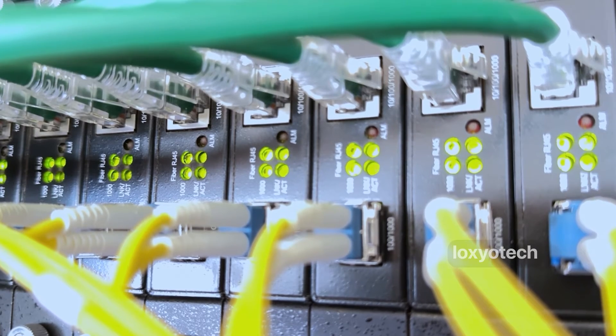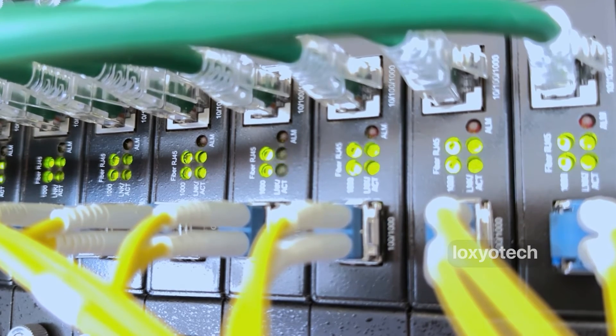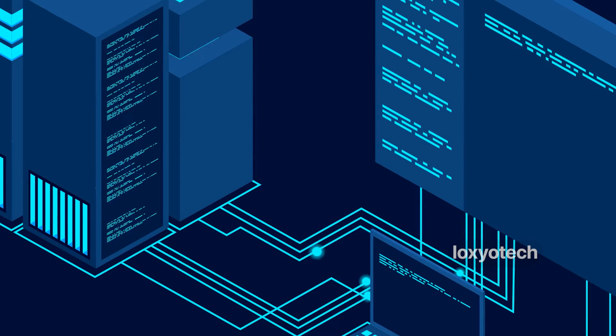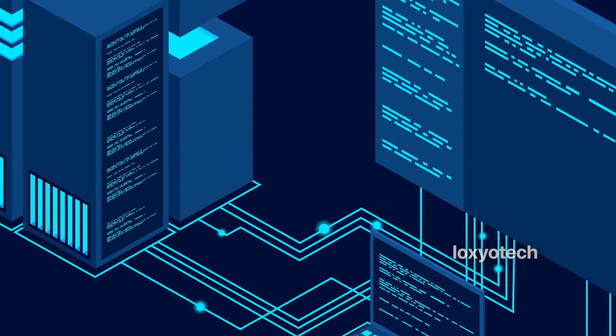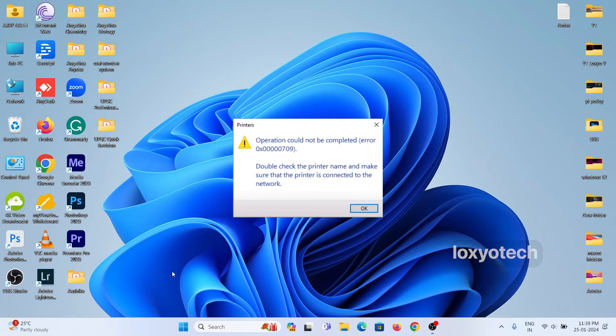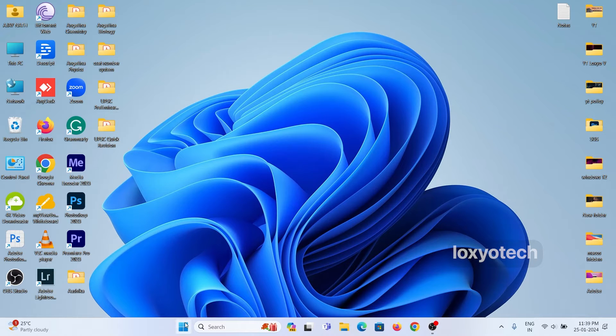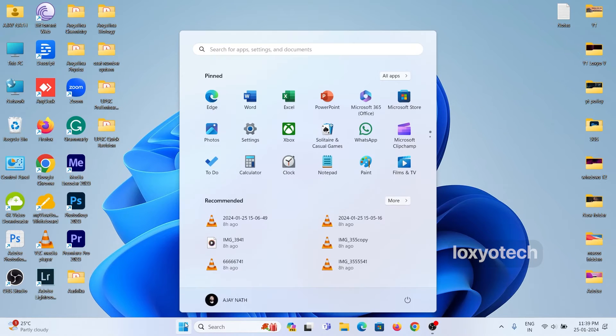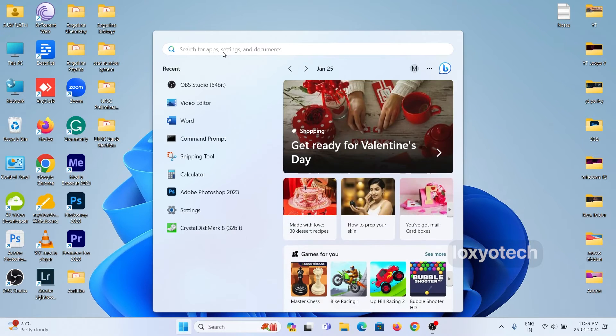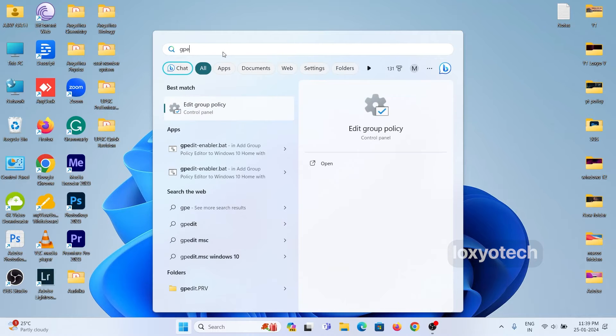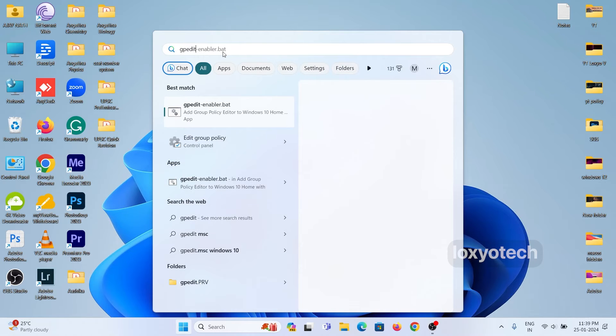If you try to connect or share a printer via the network, it pops up an error showing that the operation could not be completed, and an error code 0709. To solve this error, go to the group policy editor by typing gpedit.msc in the search bar and click run as administrator.